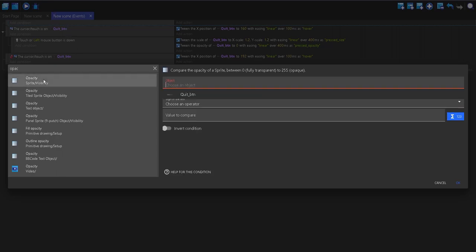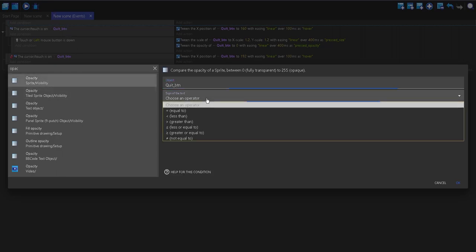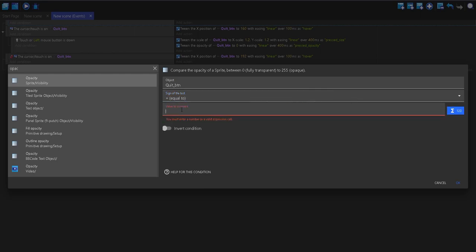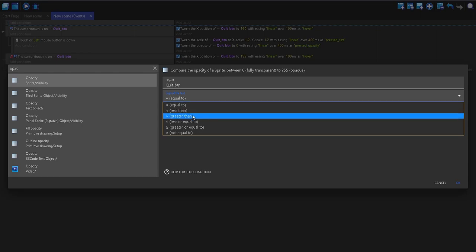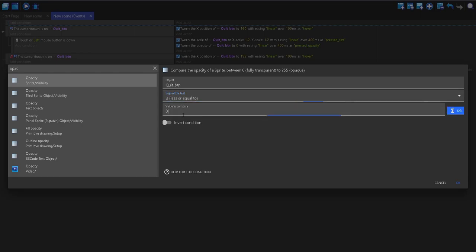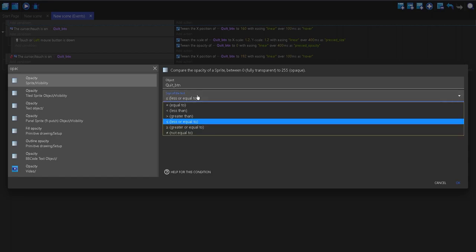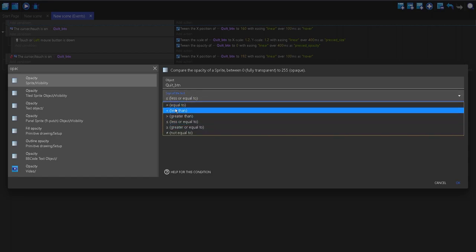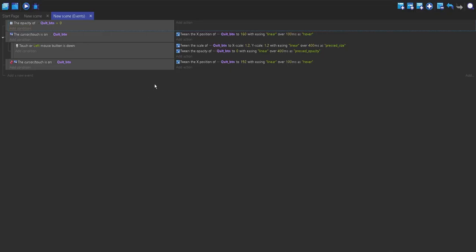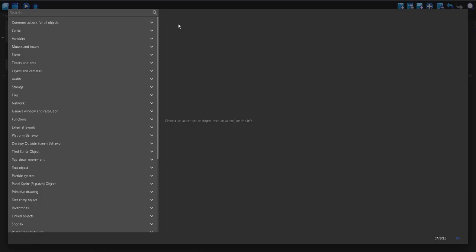And then we want to search for if the opacity of an object is at a certain level. So, sprite opacity quit button is equal to 0. And if this doesn't work, then you can just use less than or equal to, and then 1, if that doesn't work. So, now we can do equal to. And now this is where you can put delete the objects.